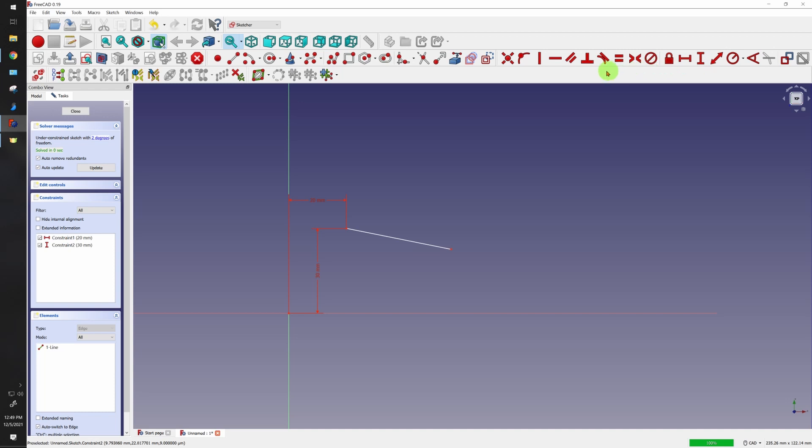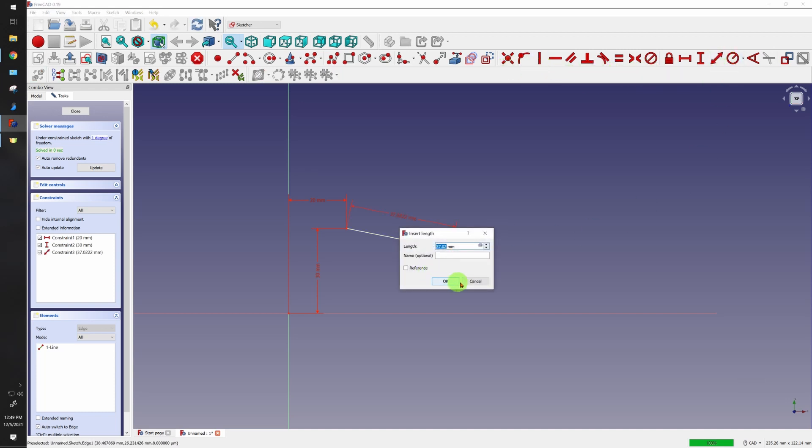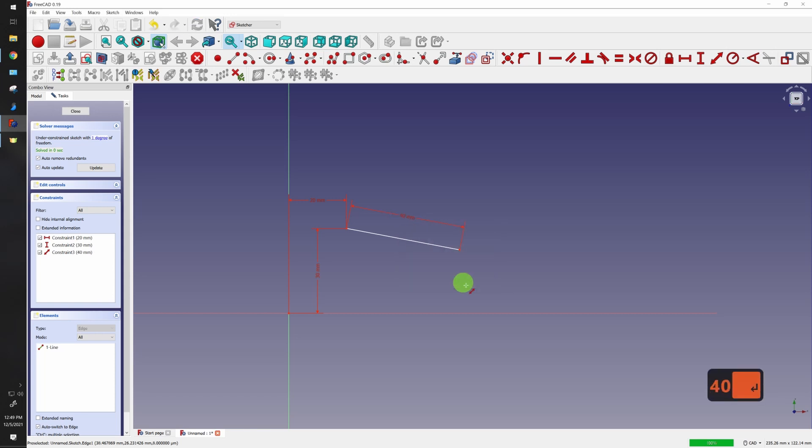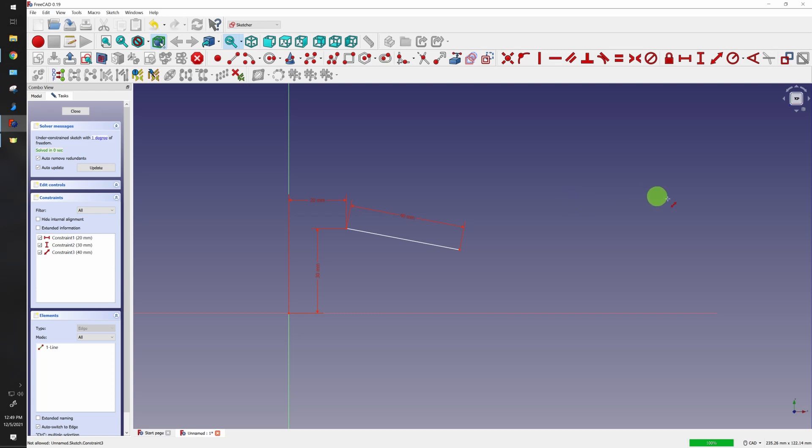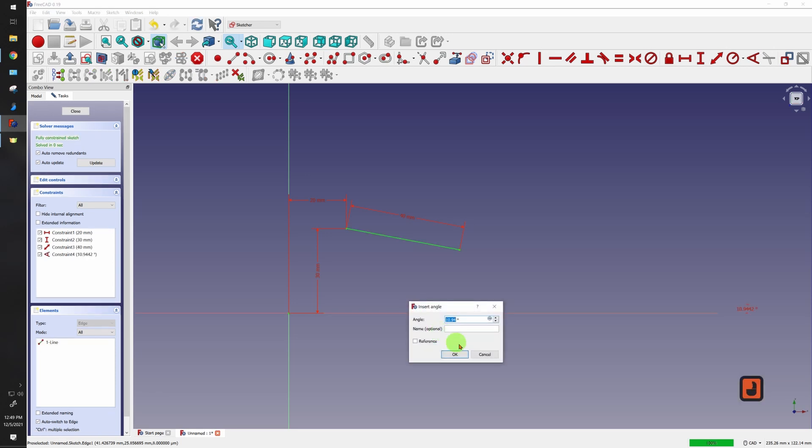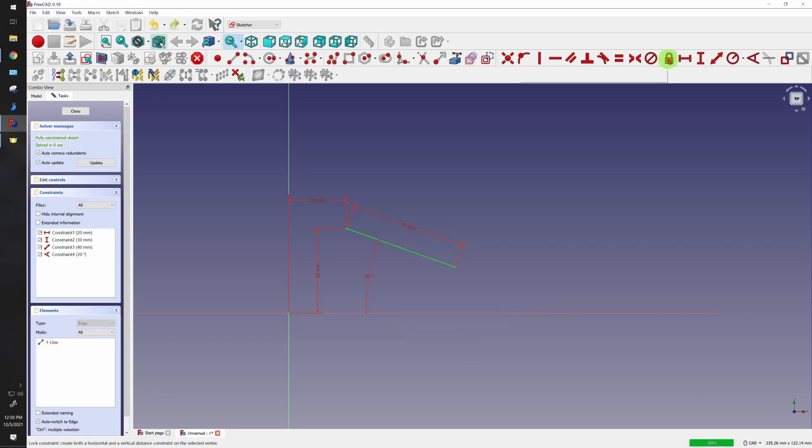Let's use the length constraint again right here and we'll make that a 40. And now just to lock in our degree of freedom again, let's use our angle constraint. So fix the angle from here and we'll fix it to there, we'll make it 20 degrees. Beautiful.